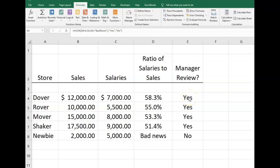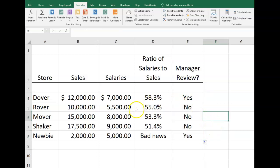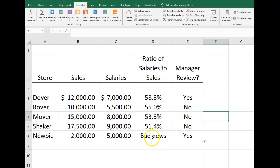Now for Dover Company, it's telling the manager 'Yes', we have a poor ratio — you need to look at this company. Let's go ahead and copy this formula down. It's not greater than 55%, so the manager does not need to review Rover, Mover, or Shaker. But for bad news — 'Yes' — the manager really needs to take a look at Newbie and find out what's going on.